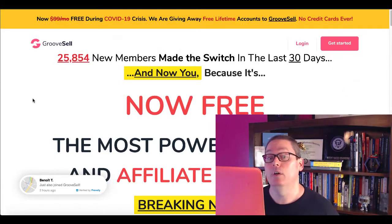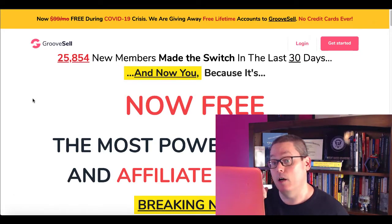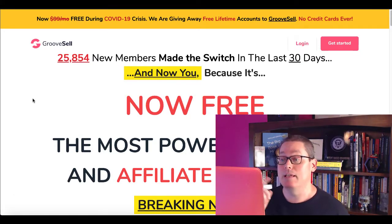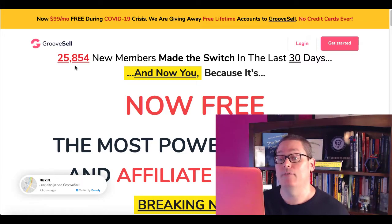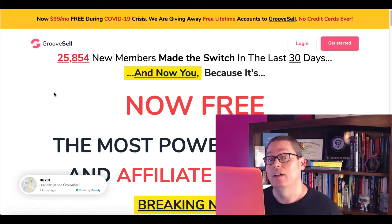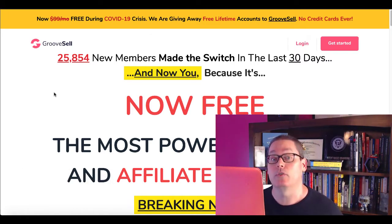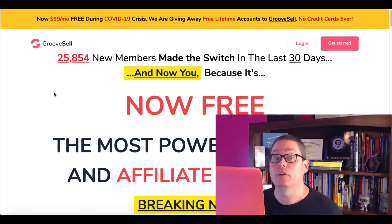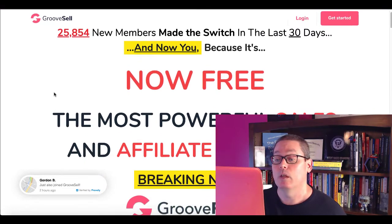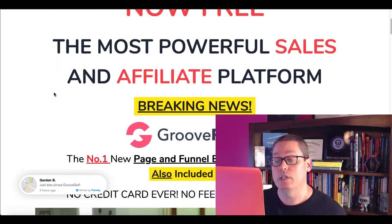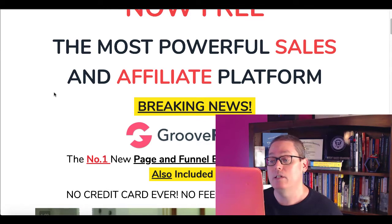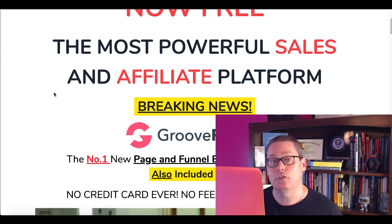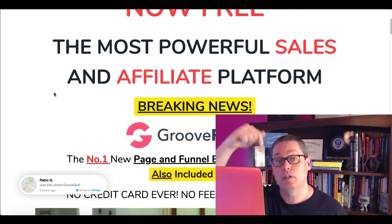So the first thing you need to do is you need to go over to this site that I'm on right here, GrooveSell.com. And what you can see is 25,859 new members made the switch in the last 30 days. That's 25,000 plus potential customers that have access to this service that you're going to get for free, which is called GroovePages, the number one new page and funnel building platform that you can get access to for free. Link in the description.